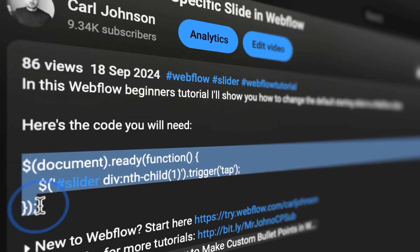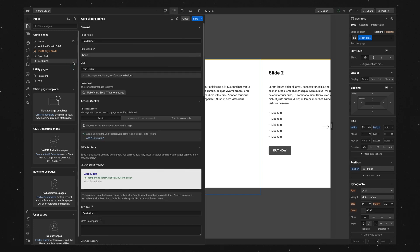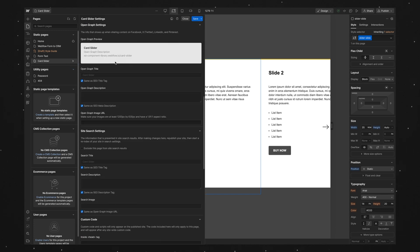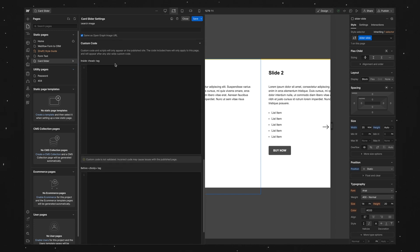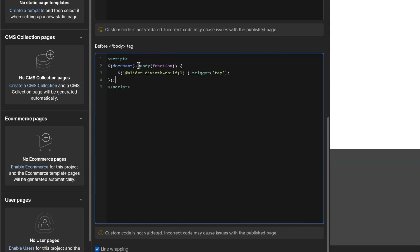So we'll grab this, and back over in Webflow we'll go to the page settings. And under the body tag we'll put a script tag, so left angle bracket, script, right angle bracket. And then the closing script tag, so left angle bracket, forward slash, and then the same as the opening tag, so script, right angle bracket. And then we'll paste the code between these tags.